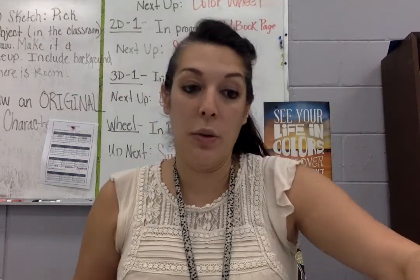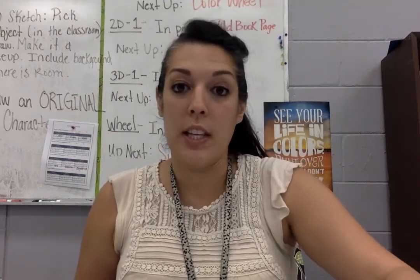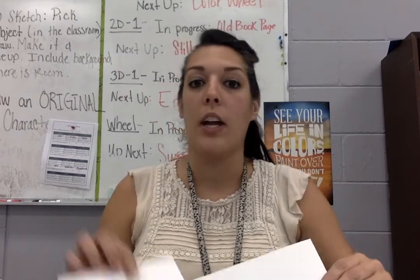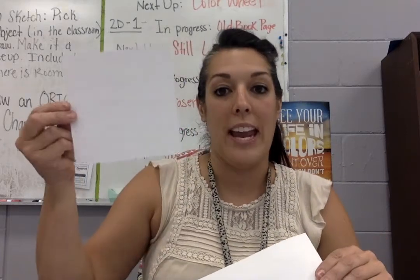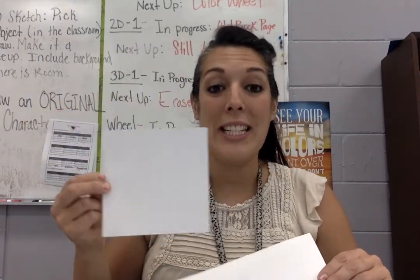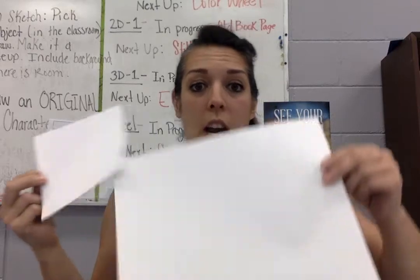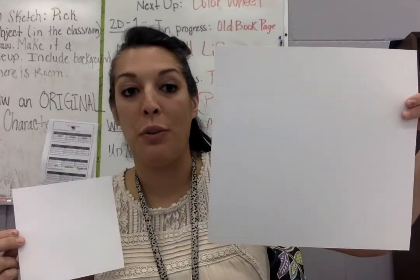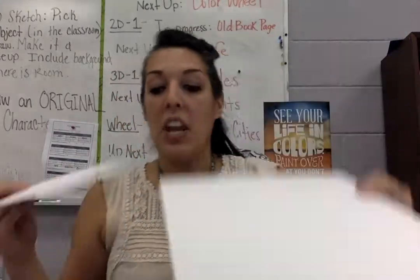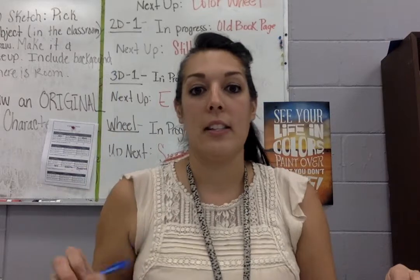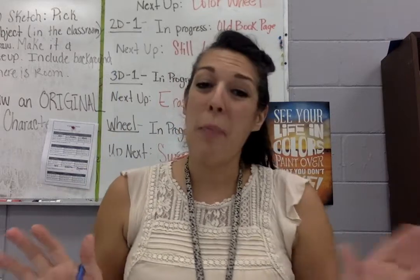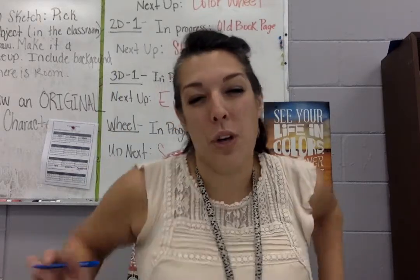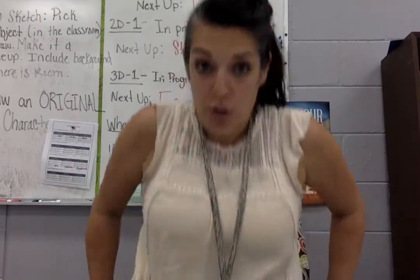When you guys are viewing this, you're going to need to pause the video and go get yourself a little 6x6 square and a 12x12 square. You're also going to need a pencil and possibly a ruler, depending on if you want straight lines in your design.